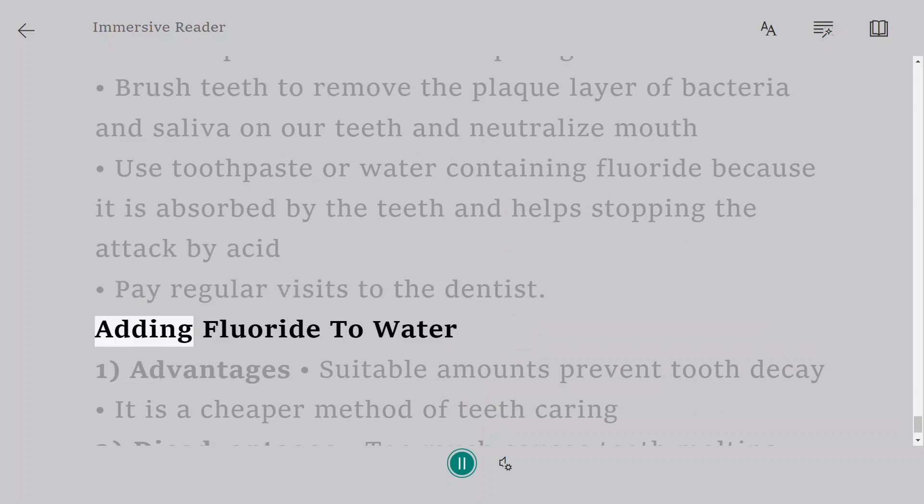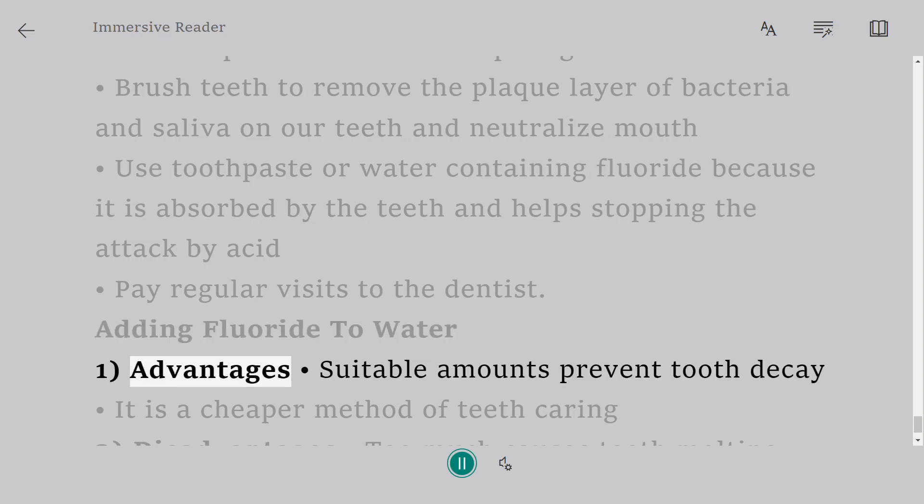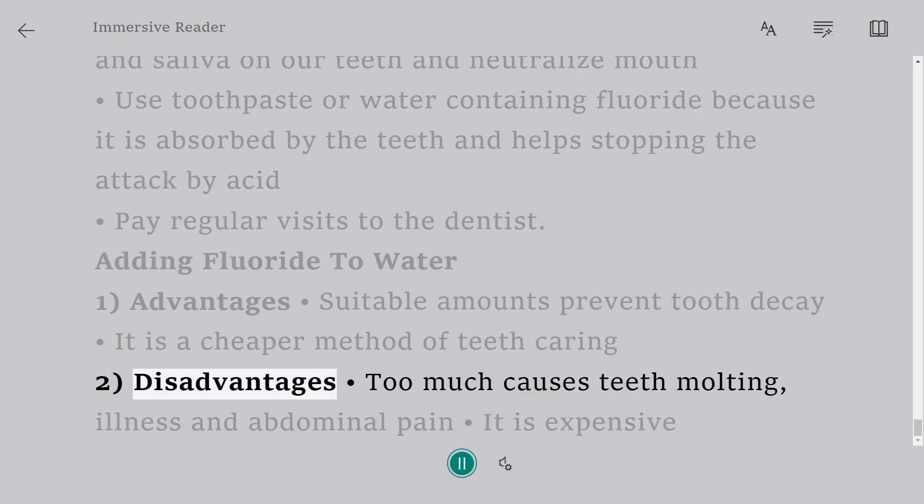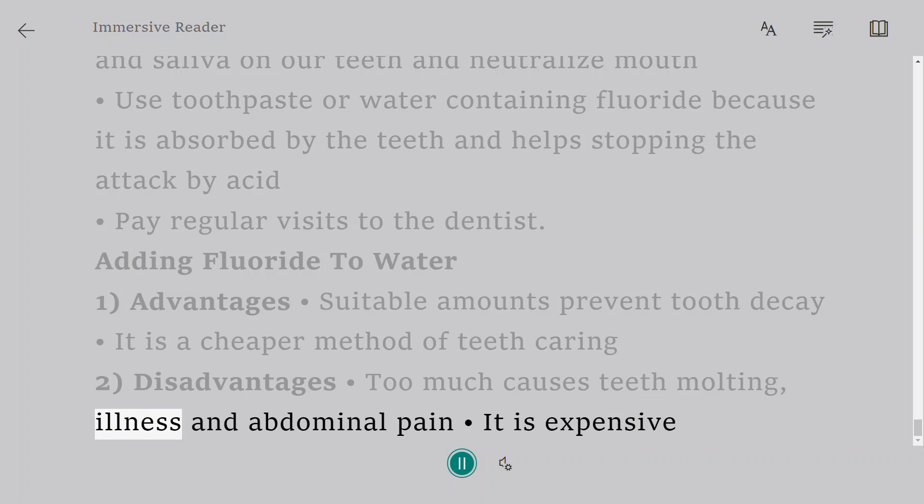Adding fluoride to water. Advantages: suitable amounts prevent tooth decay. It is a cheaper method of teeth care. Disadvantages: too much causes teeth mottling, illness and abdominal pain. It is expensive.